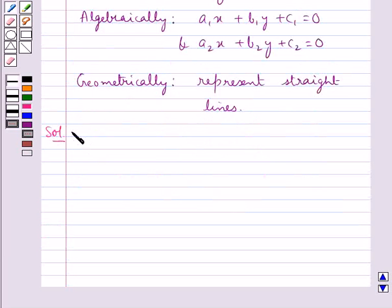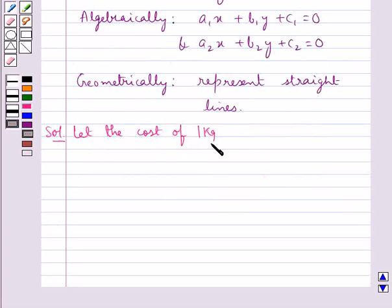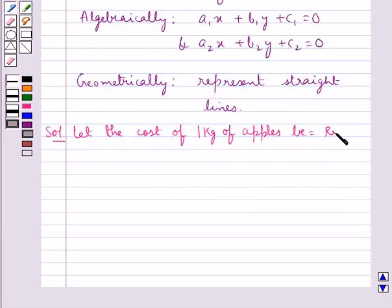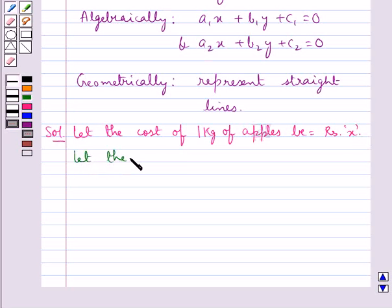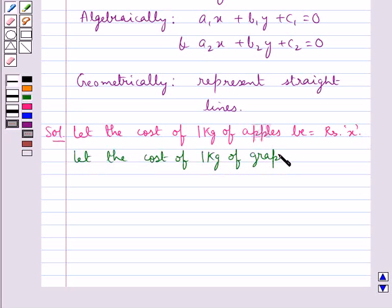Let the cost of 1 kg of apples be equal to Rs. x. And also, let the cost of 1 kg of grapes be equal to Rs. y.